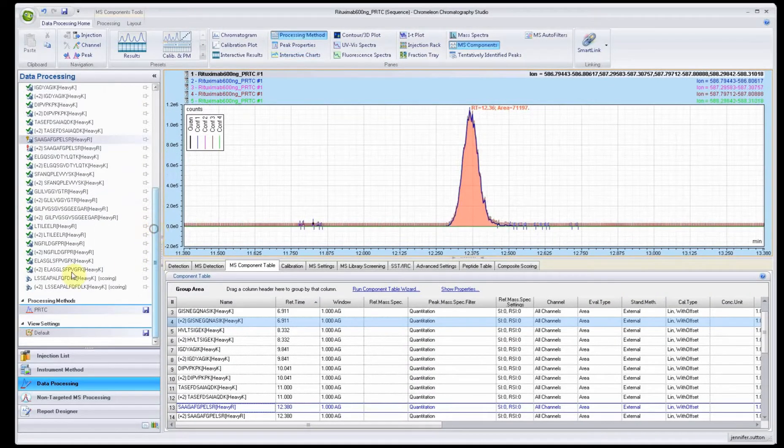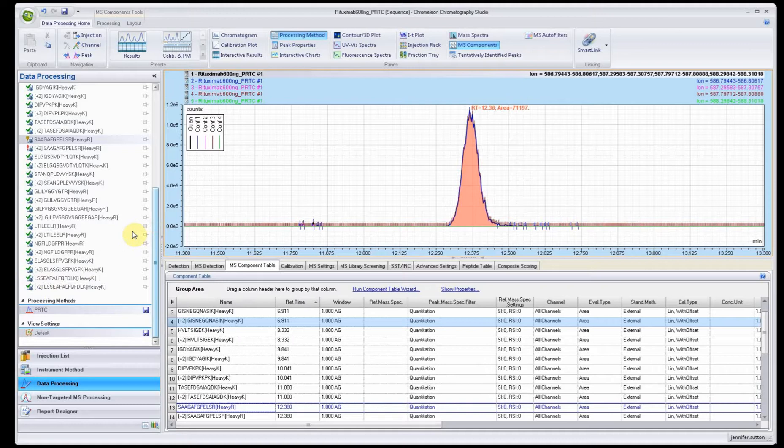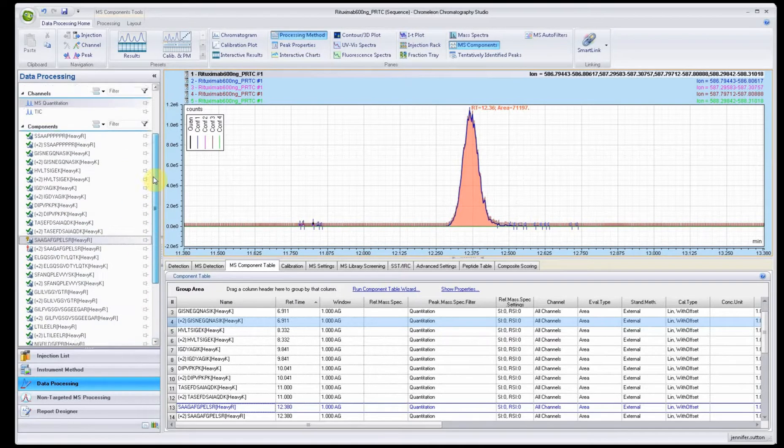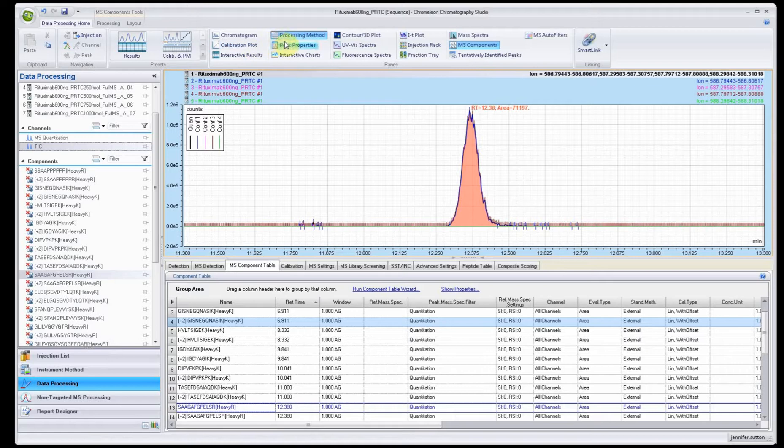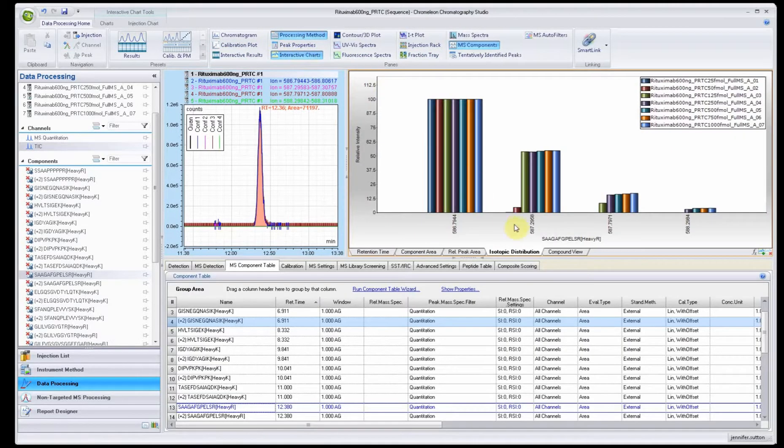It's still scoring. Let me turn off the interactive charts for a second. It's almost finished scoring. There we go, now let's click on this one.